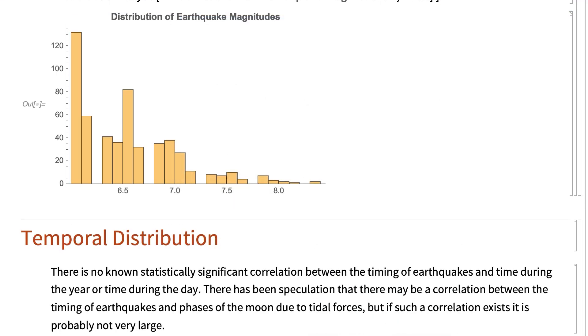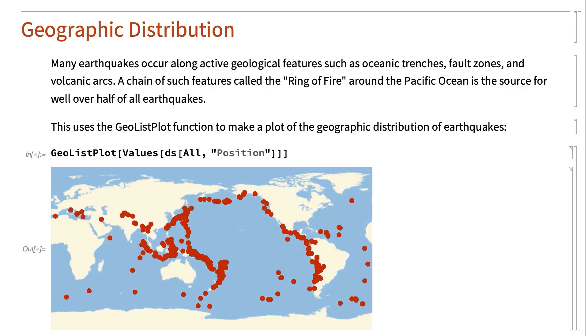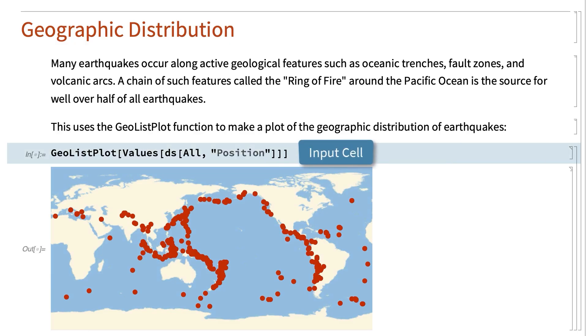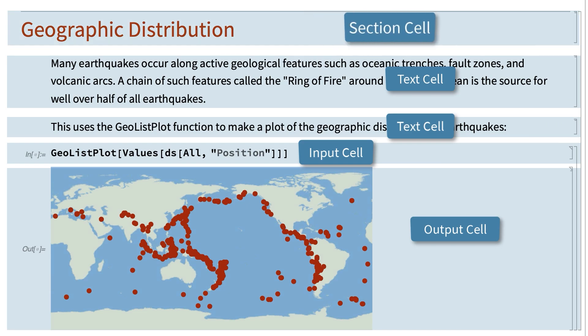A key feature of notebooks is that notebooks are structured documents, where everything in the notebook is organized into units called cells. There are many different types of cells. Inputs are shown in input cells, outputs are shown in output cells, text is shown in text cells, section headings are shown in section cells, and so on.